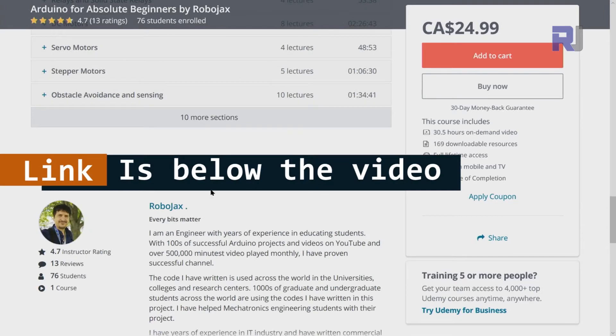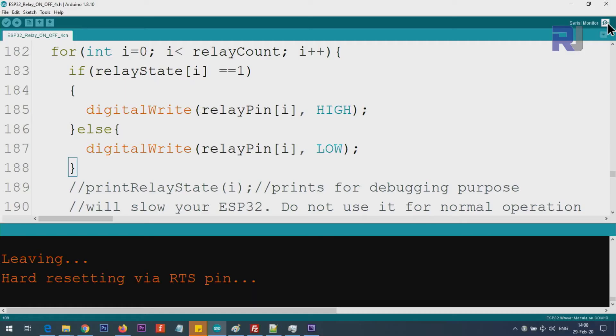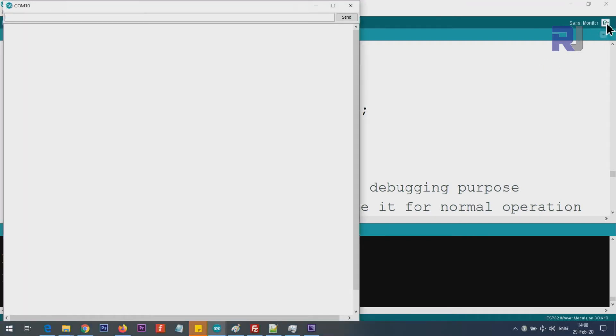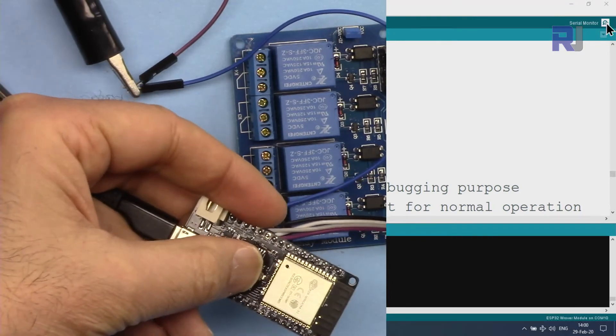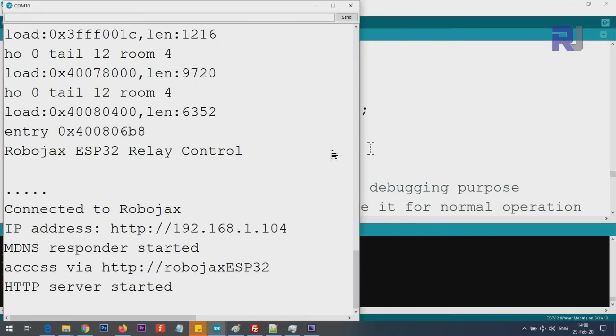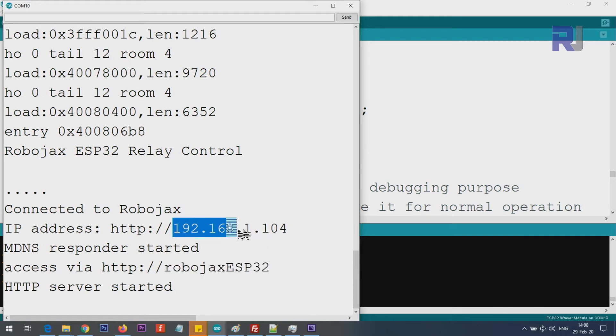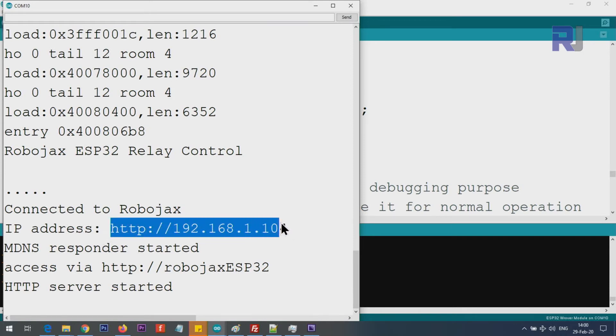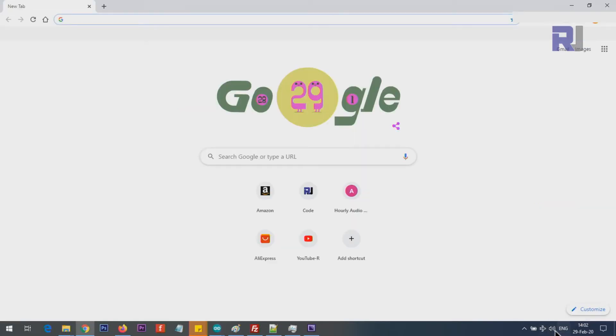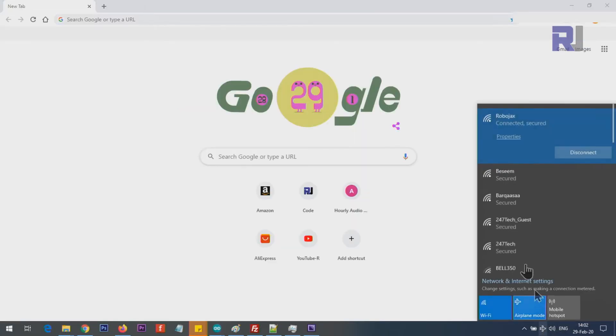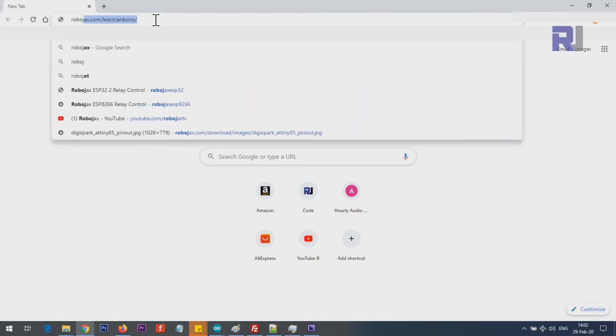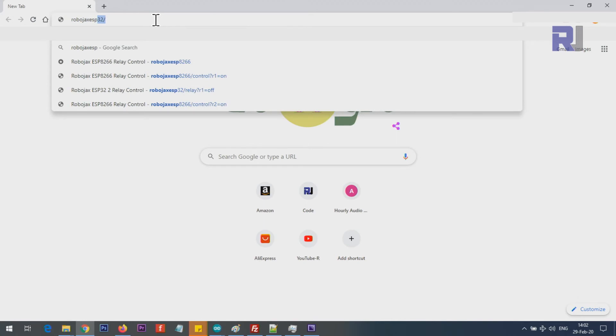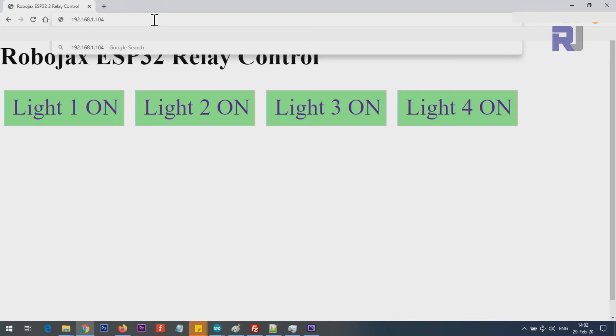To demonstrate it, let's open the Serial Monitor by clicking here at the right corner. Then I'm pressing this reset button, and you will see this screen. This is the IP address for my device: 192.168.1.104. I can also access it with multicast DNS: robojax-esp32. Let me copy this address and go to your WiFi connection. Make sure you are connected to the same WiFi network as the ESP32. I'm connected to Robojax.